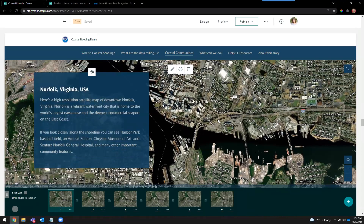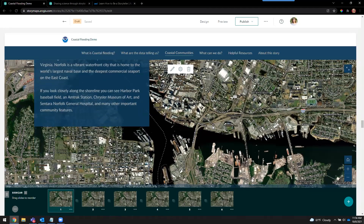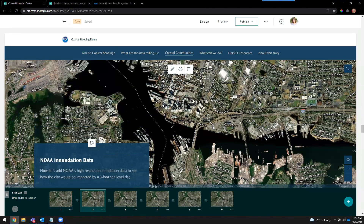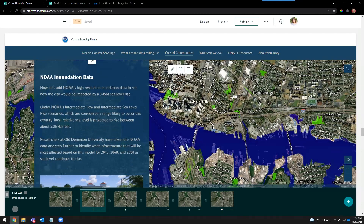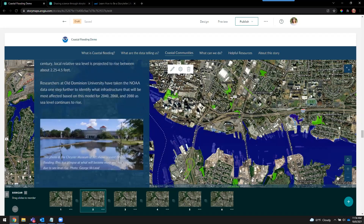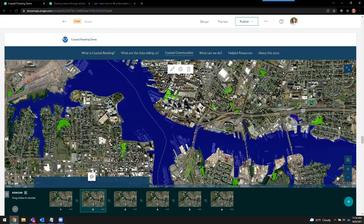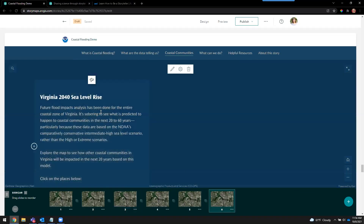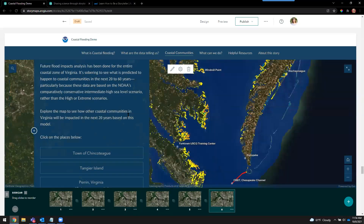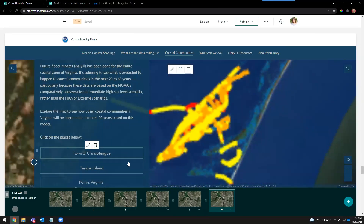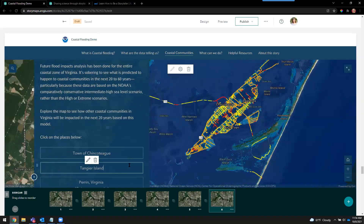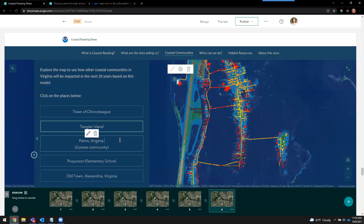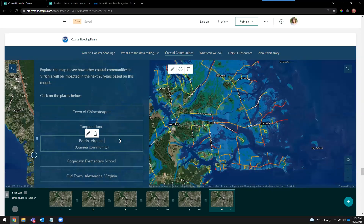Here's what we call map choreography. As you're scrolling through, the layers automatically appear for your readers and reveal one by one, just to help your readers understand. Here we've got the legend in the text. To add greater reader interaction and engagement, I highly recommend adding these map actions that zoom people to different parts of your map.